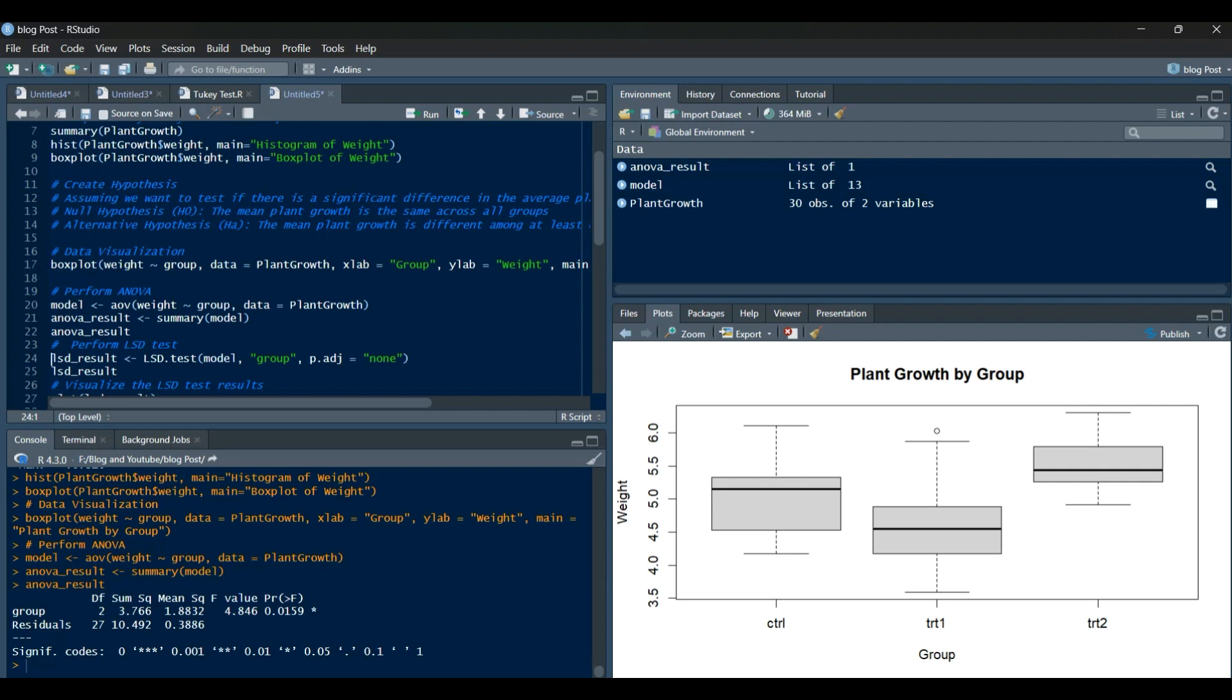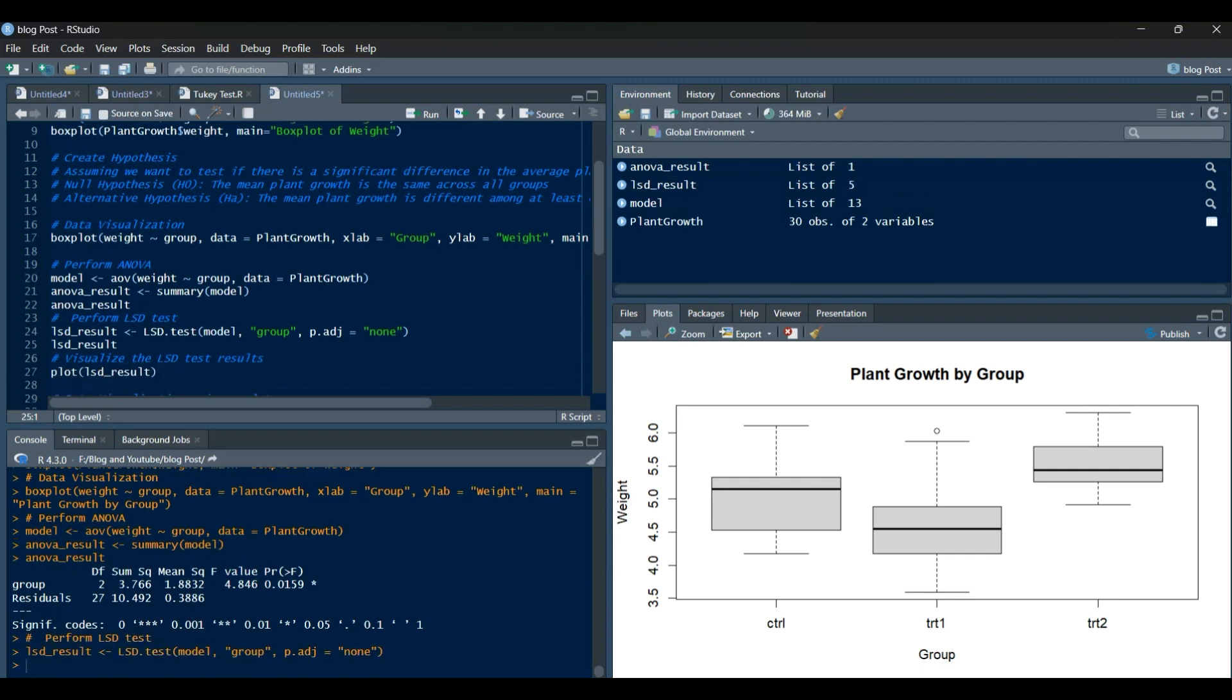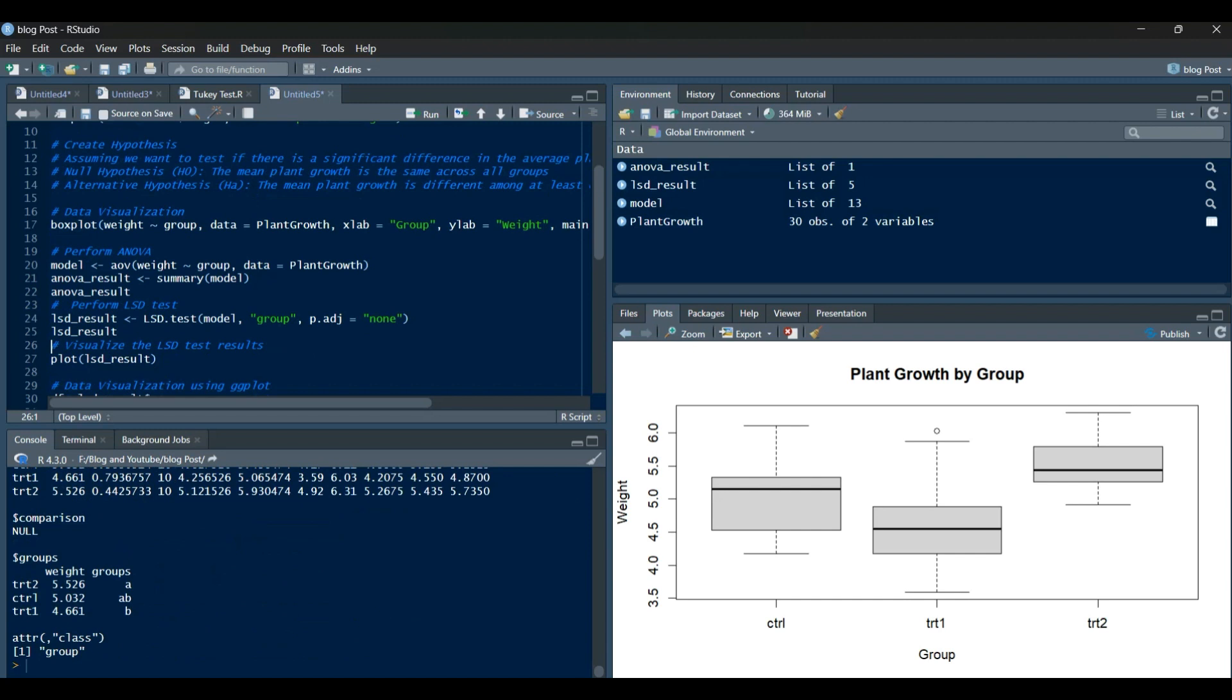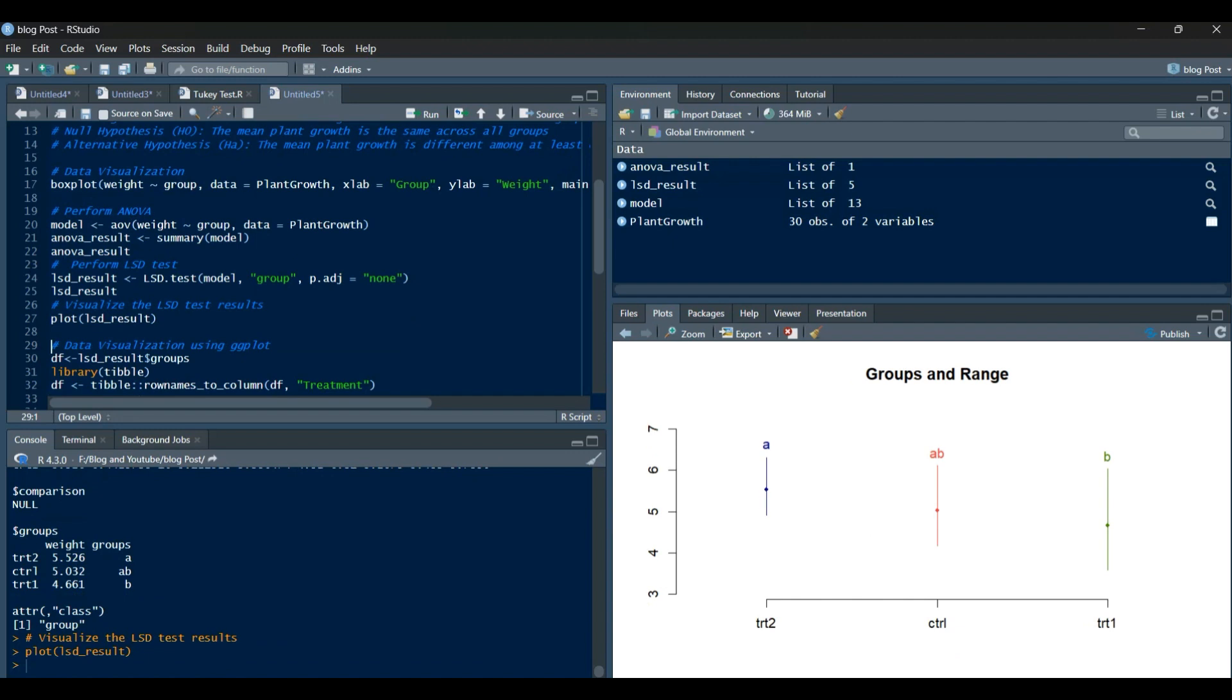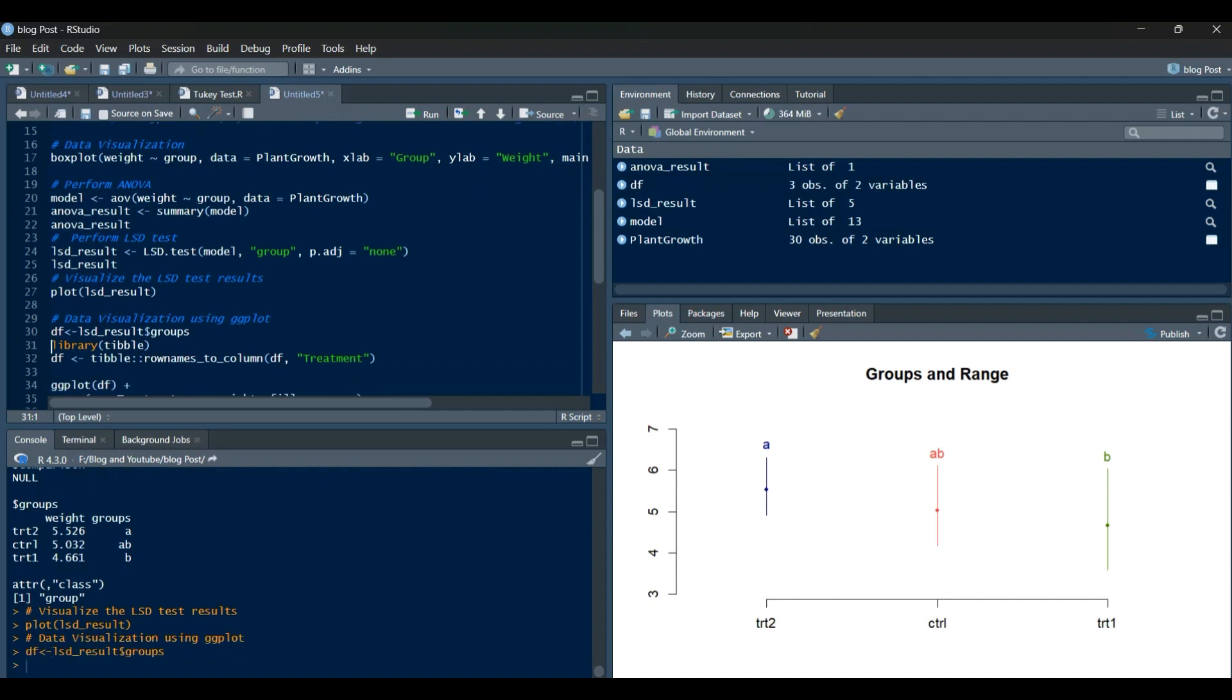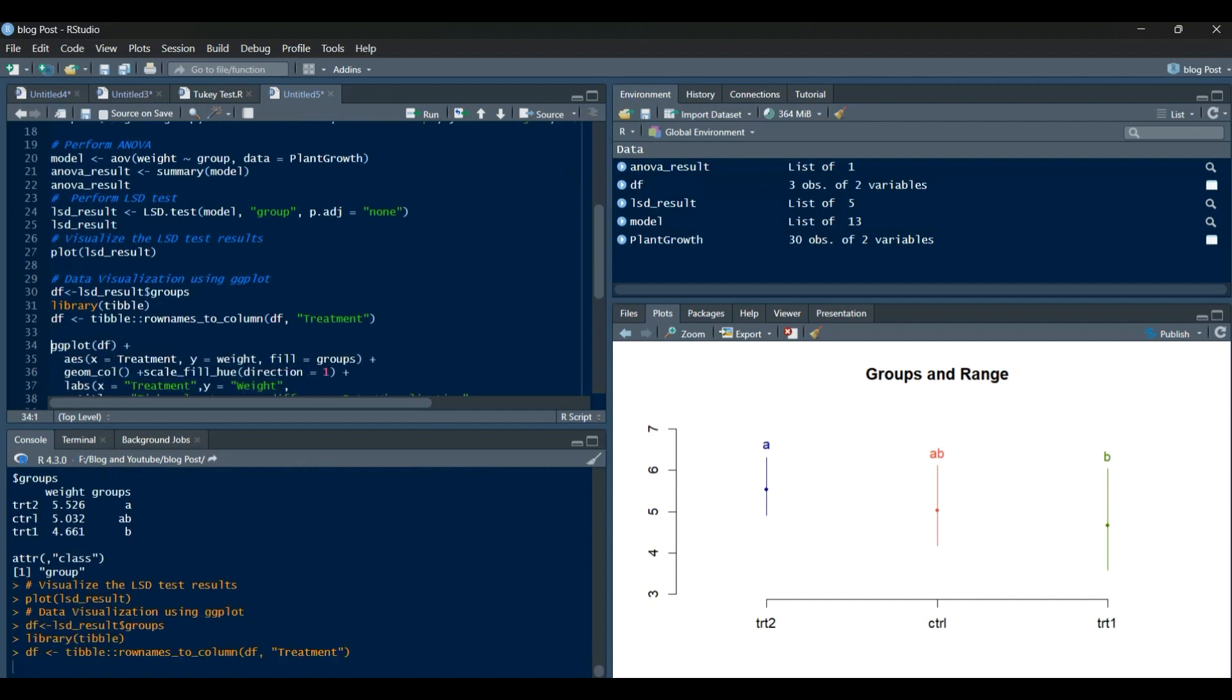After exploring the dataset, we can create hypotheses to test for significant differences in average plant growth among the three groups. Our null hypothesis states that the mean plant growth is the same across all groups, while the alternative hypothesis suggests that the mean plant growth is different among at least one pair of groups.